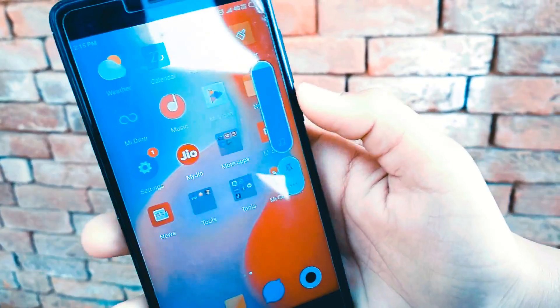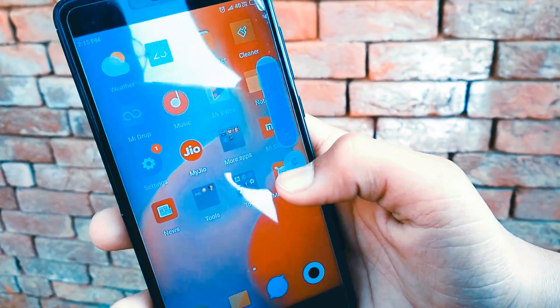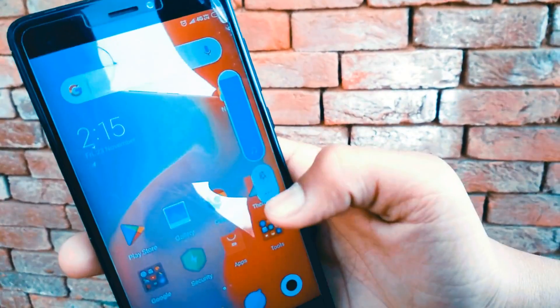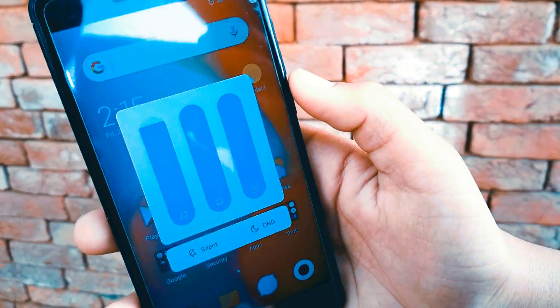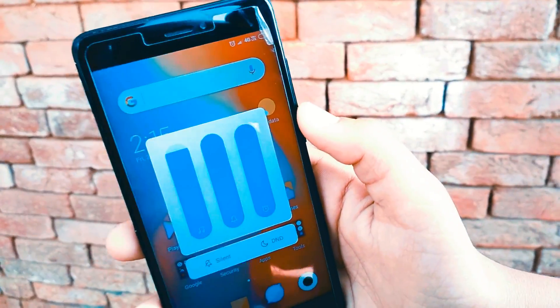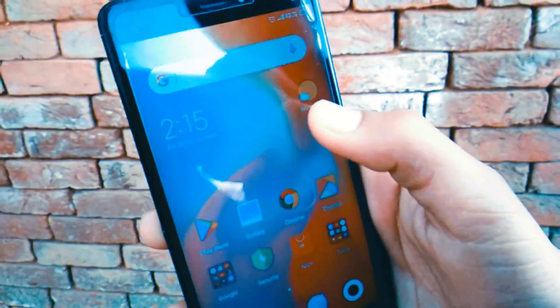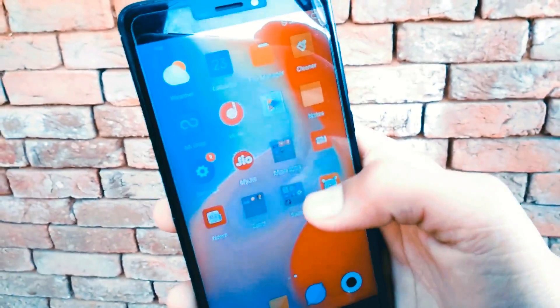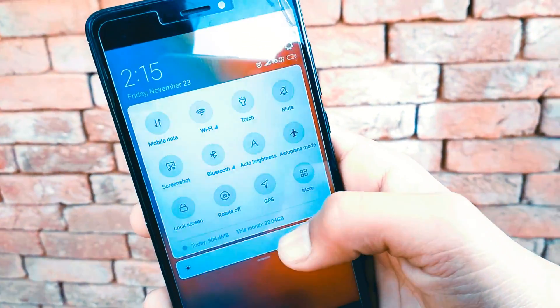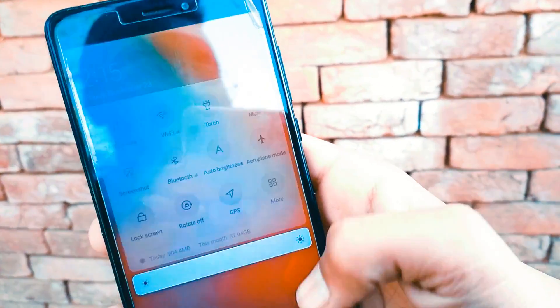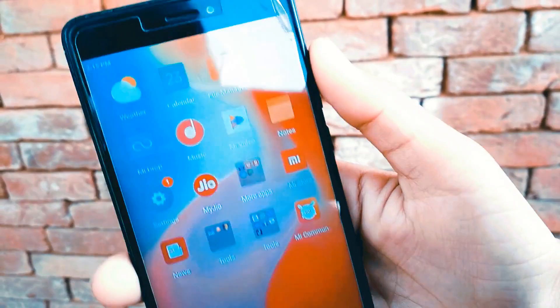Now let's talk about the Android P-like volume slider and notification sheet. The MIUI 10 volume menu looks closer to Android P. The notification sheet features a bold white background for the quick settings panel, which looks exactly like the one on Android P.